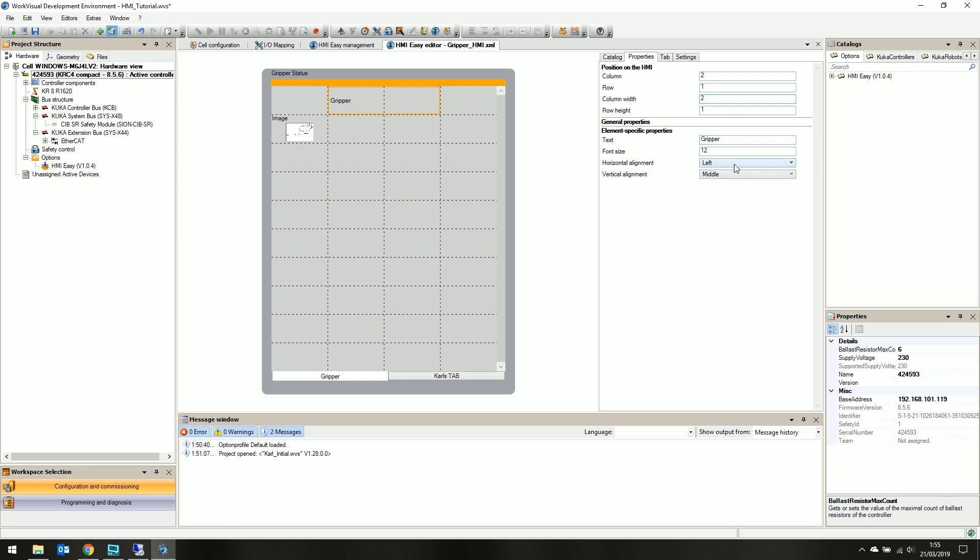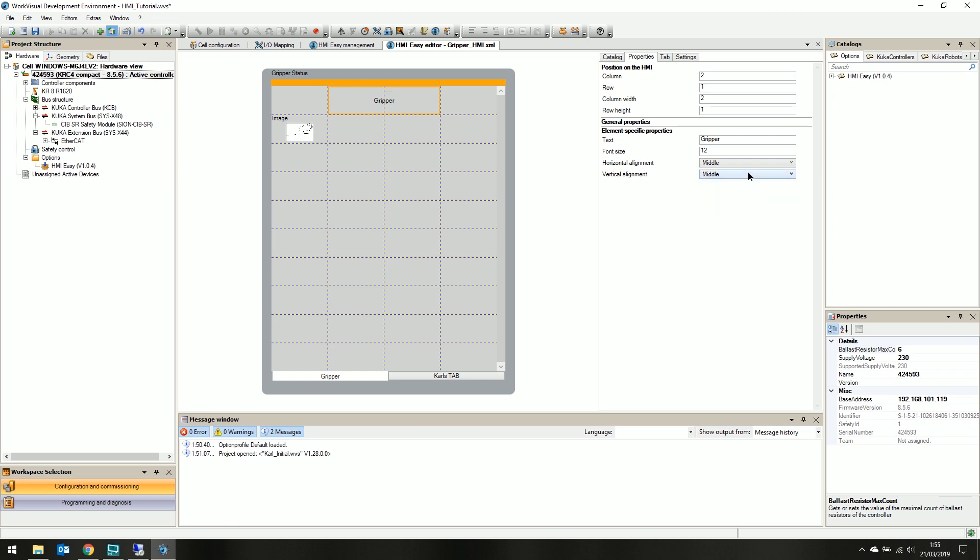Make the column width 2, and change the horizontal alignment to middle, and the vertical alignment to top. And let's also increase the font size to 30.